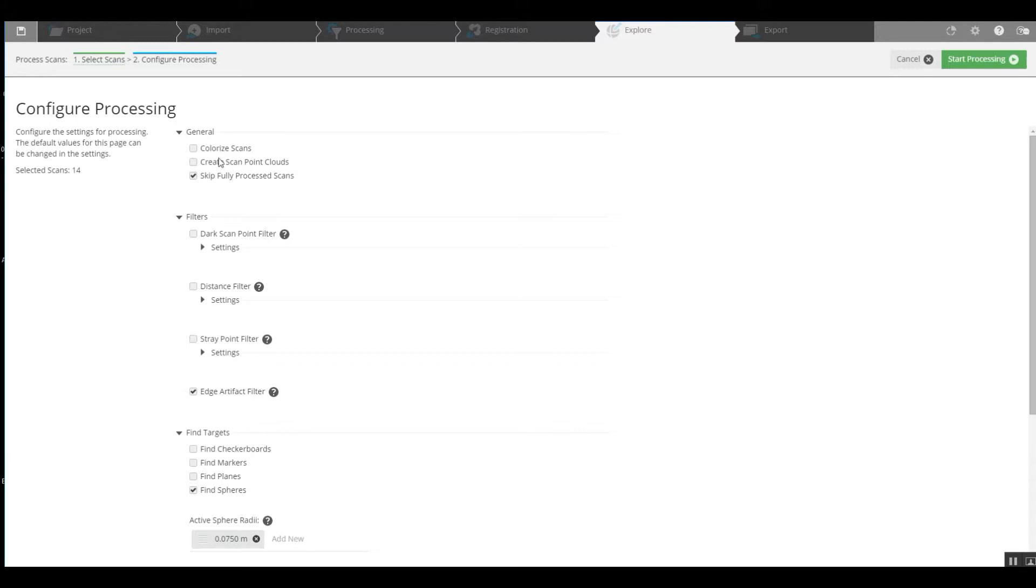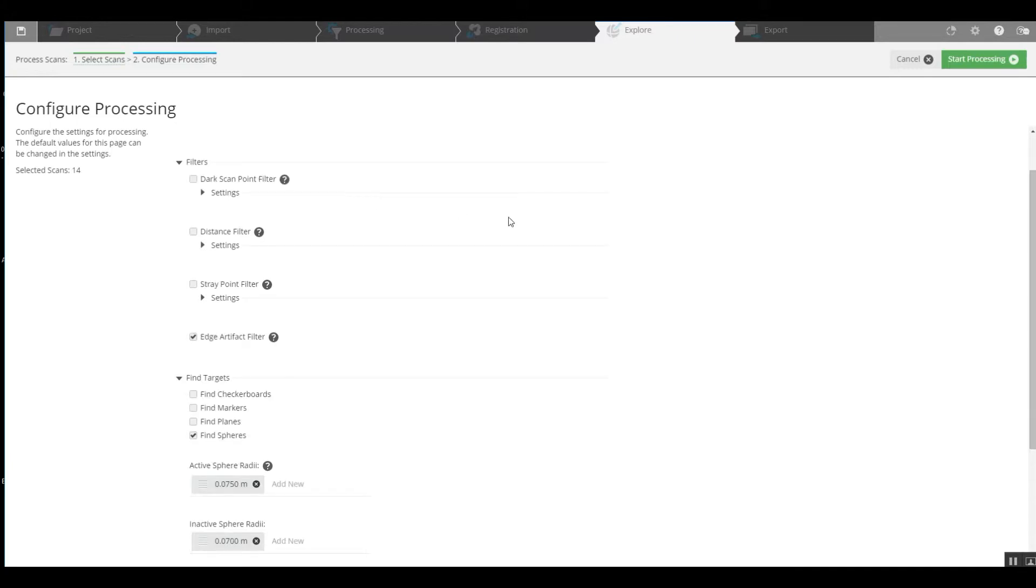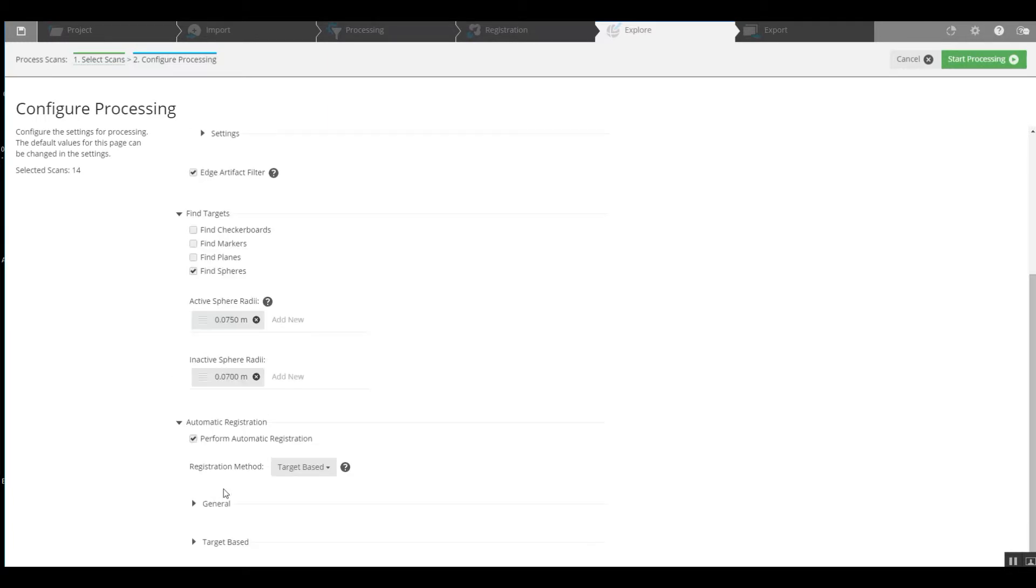So we're left here with skip fully processed scans. We're going to find spheres, here's our sphere radius, and automatic registrations being performed target based. So we'll start our processing.